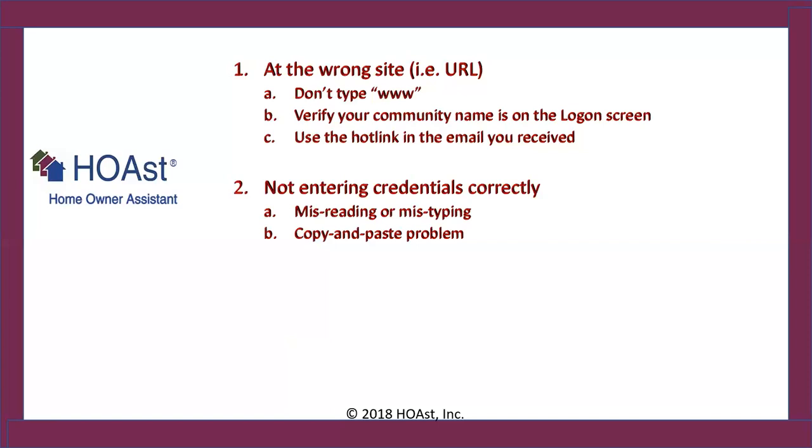For security, the password must always be entered exactly as it is sent. And B is copy and paste problem. We recommend copying and pasting for passwords. It gives you the assurity that whatever you are sent, you are using. However, there's a couple of problems that could occur and I will demonstrate those.